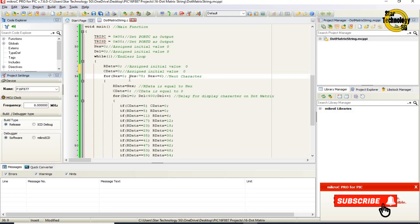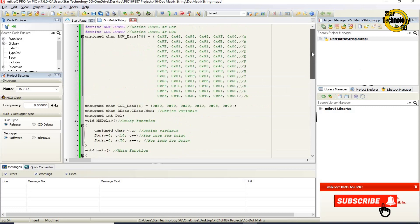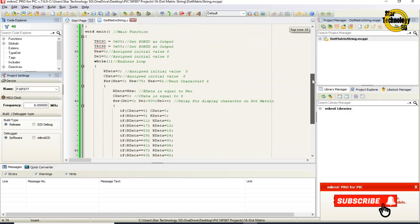For nex equals 0, nex less than 78, nex plus equals 6. This for loop increments nex with a step of 6. First its value is 0; in the next step its value will be 6, because the next character starts at element 6 of the row_data array. We are using this for loop for displaying the next characters.